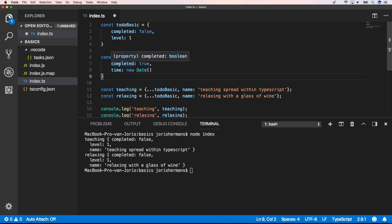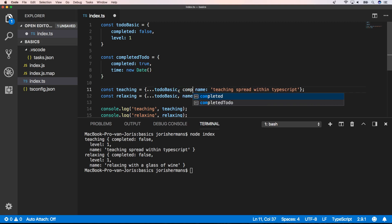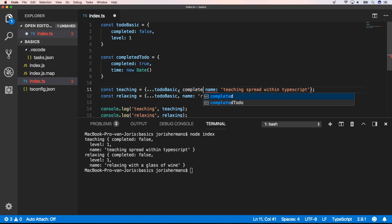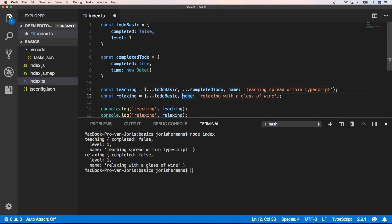But indeed we have two of the same properties here, right? We have one with completed false and one with completed true. Here I will have completed to do as a second, and here I want to have it as a first one.